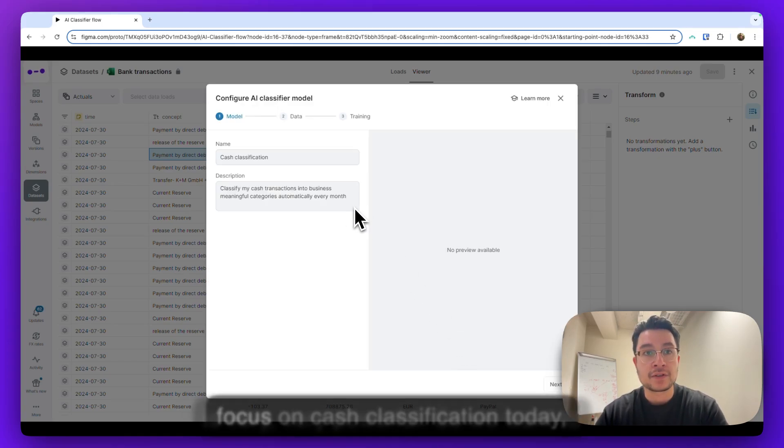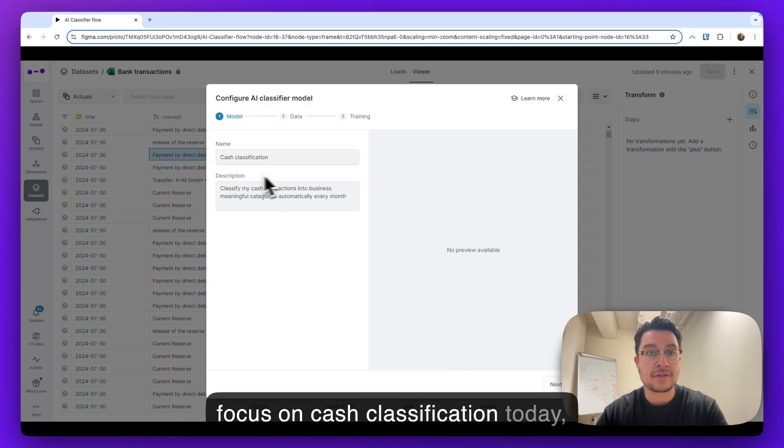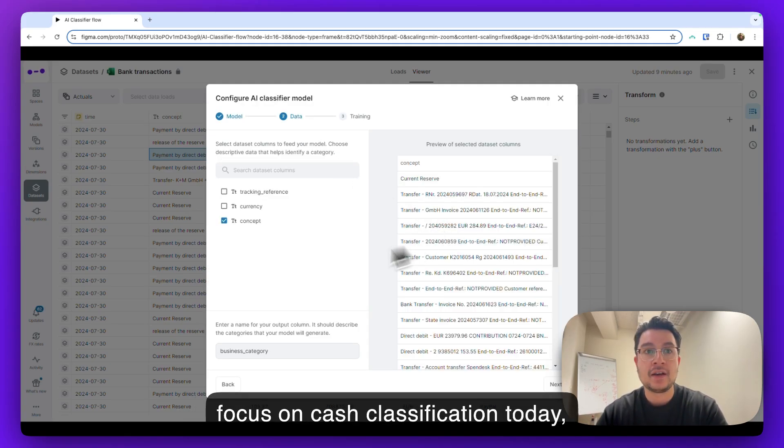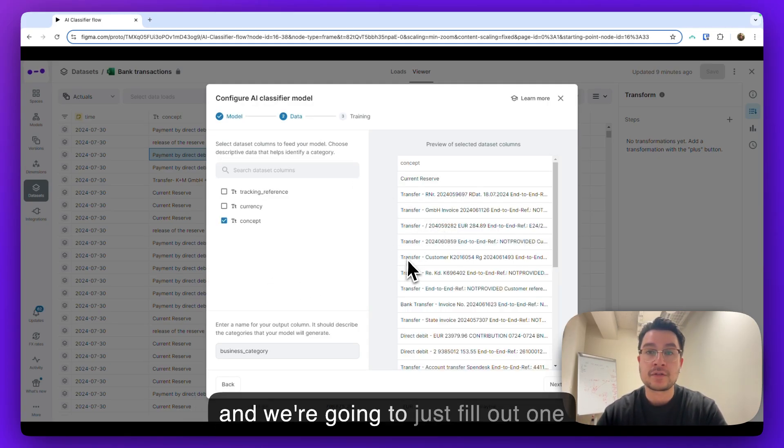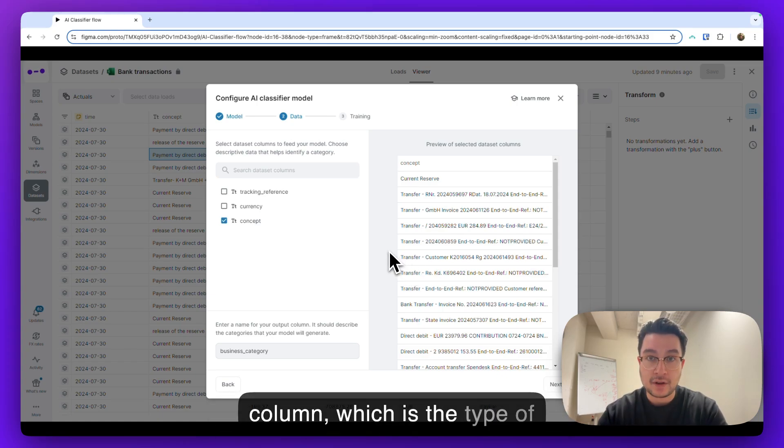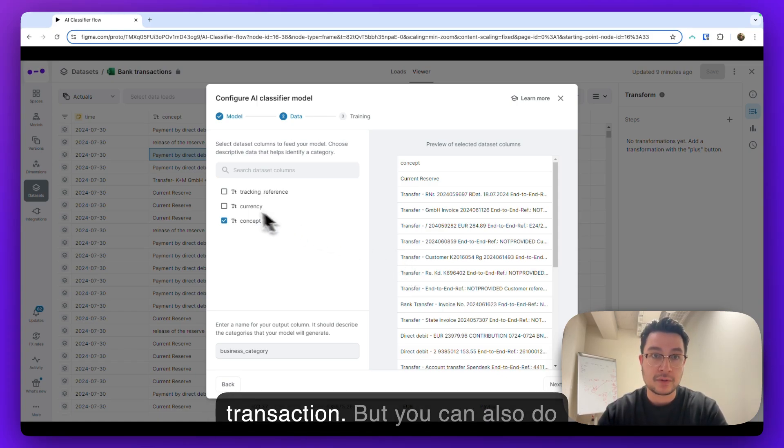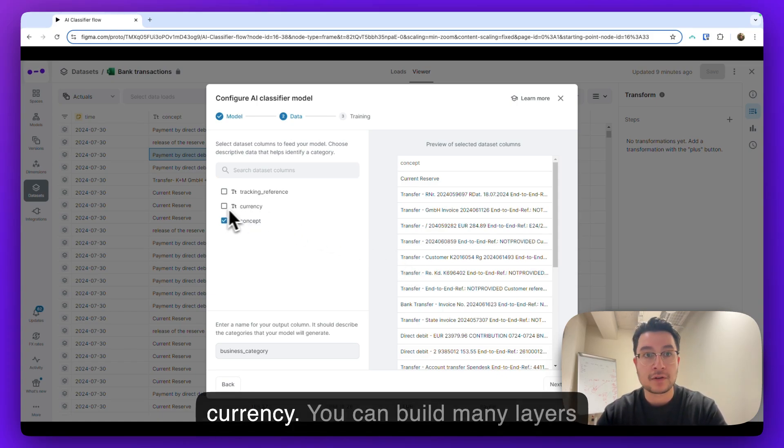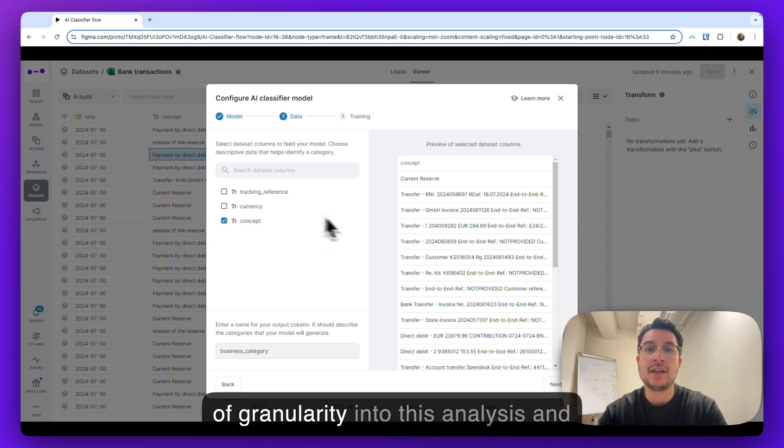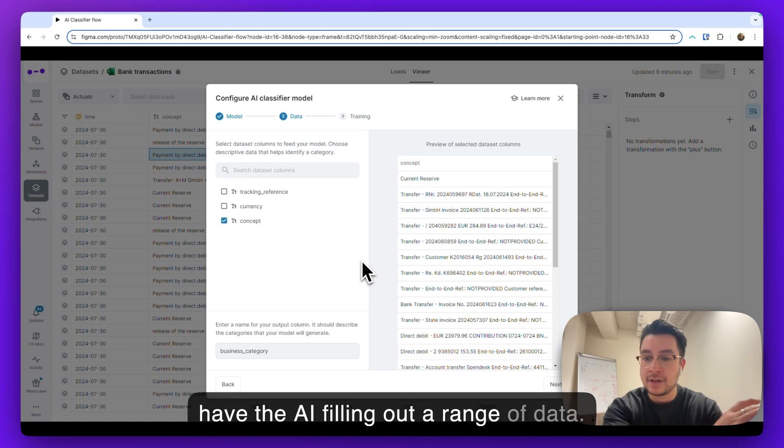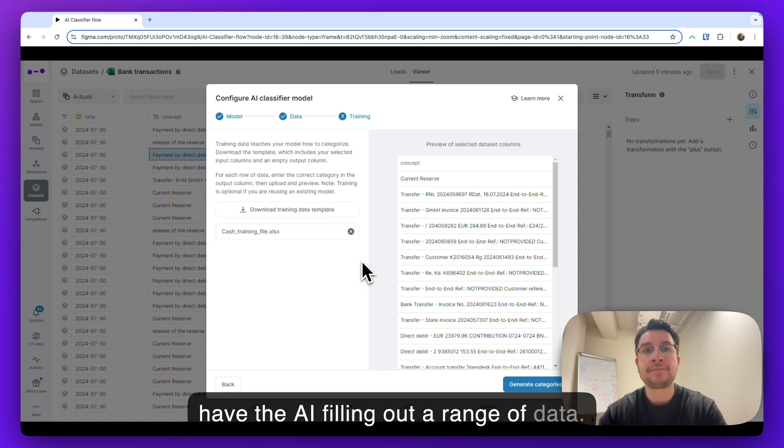So we want to focus on cache classification today, and we're going to just fill out one column, which is the type of transaction, but you can also do currency. You can build many layers of granularity into this analysis and have the AI filling out a range of data.